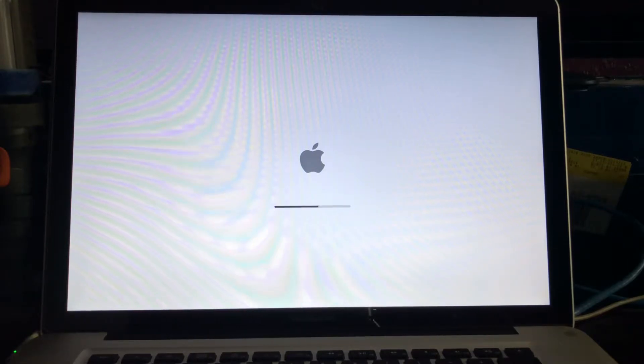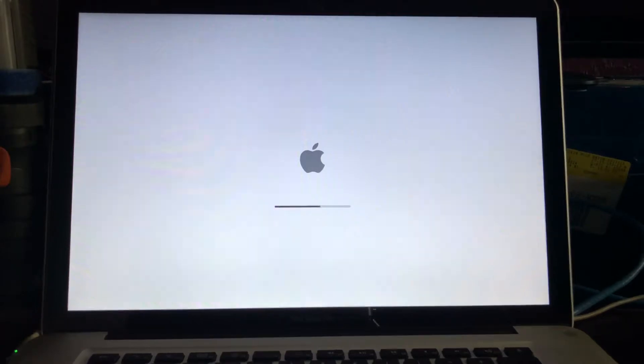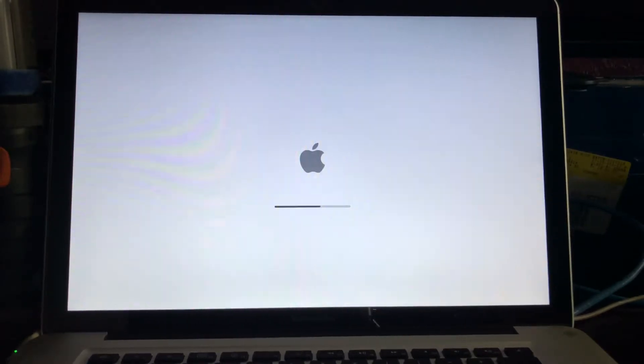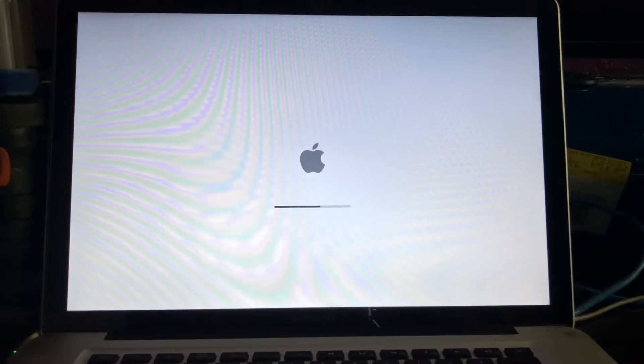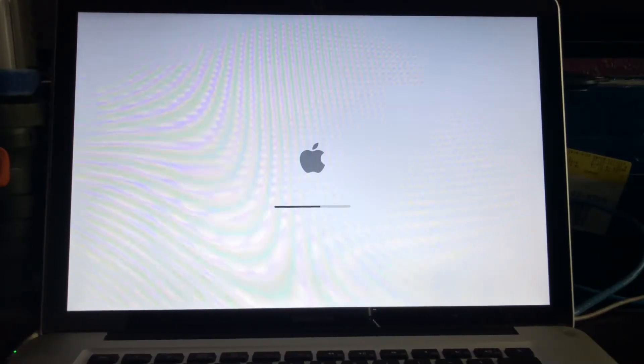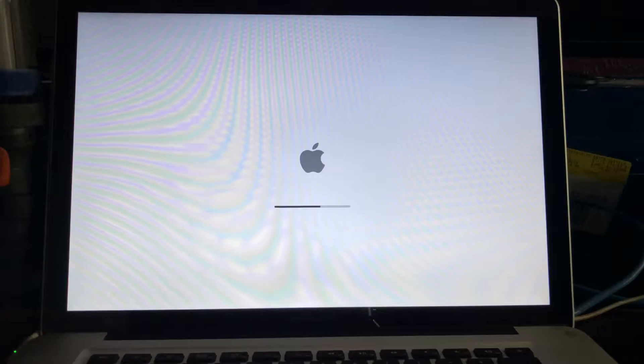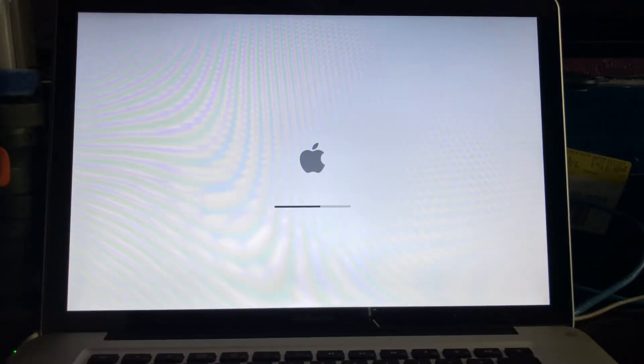Then it will go white. It hangs right here, then it will go black. Then eventually it just reboots and starts over again.